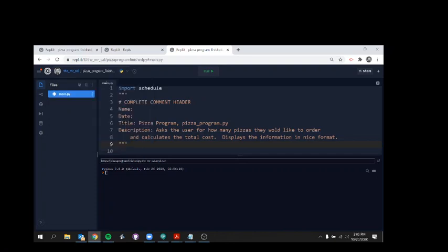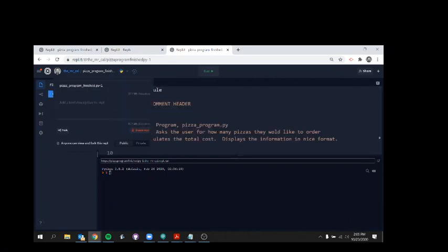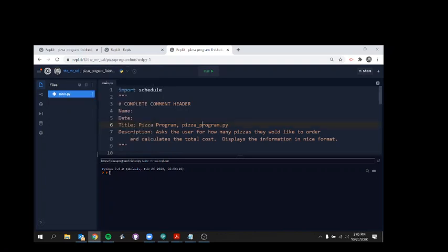That will immediately take your Replit project, make a copy of it, and it will change and add the file name to something else. So that's one way you can share, by sharing the URL.